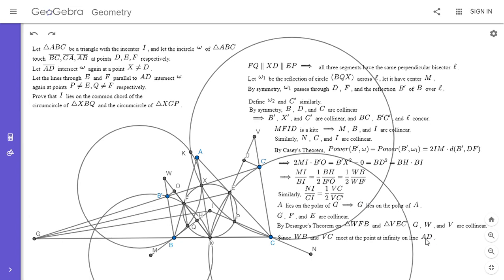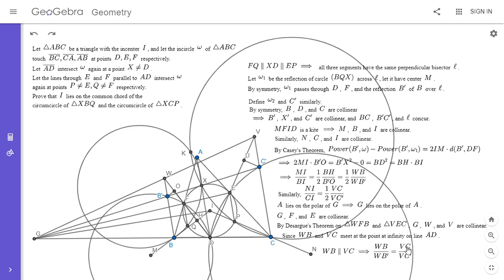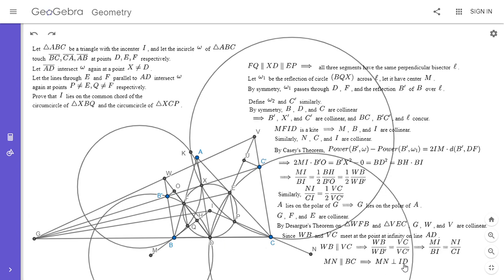This is the first time I've used Desargues' theorem on my channel — maybe I'll do a video on it sometime. So G, W, and V are collinear. Since WB is parallel to VC, a homothety centered at G takes segment WB to VC and B prime to C prime, so WB over WB prime equals VC over VC prime. Therefore the ratios MI over BI and NI over CI are equal, which means MN is parallel to BC.